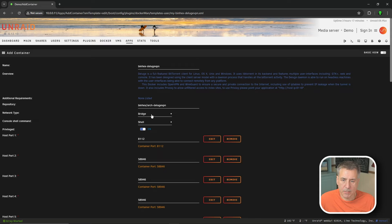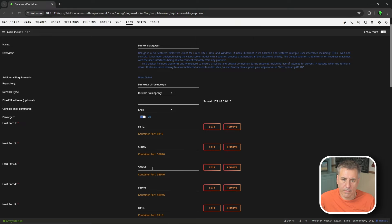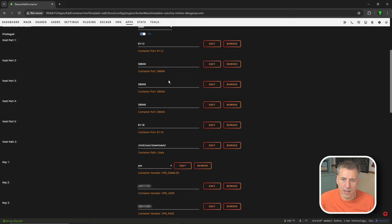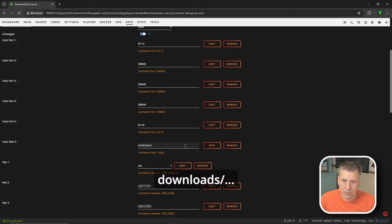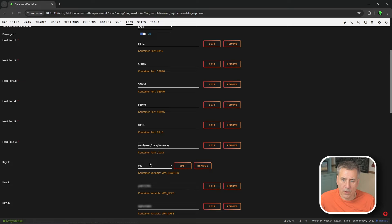First thing I'm going to change is the network type - I'm going to change it from Bridge to my proxy network. In this case I named it Alien Proxy. Host Port 1: if this is a new install, make sure that port is available and if it's not, change it to something that is. Host Ports 2, 3, 4, and 5 are all fine. For Host Path 2 we're going to change this - our old download directory - to the new one: slash mnt slash user slash data slash torrents. That's where all our downloads are going to go.